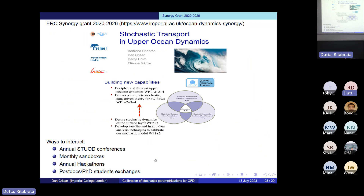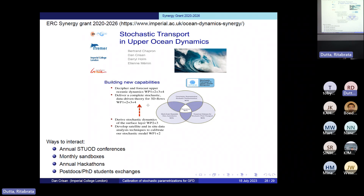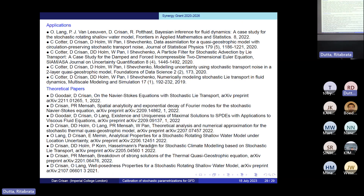Last but not least, we have a running program sponsored by the European Union — a synergy grant that we obtained before Brexit. If people are interested in talking to us, we do a lot of work and have many activities. The grant is called STEWARD — just type that and you will find it. There are four PIs: myself, and colleagues from INRIA and AIIM. We are about halfway through the project and there are many ways for people to interact with us — just send us an email and we can discuss. Thank you very much.